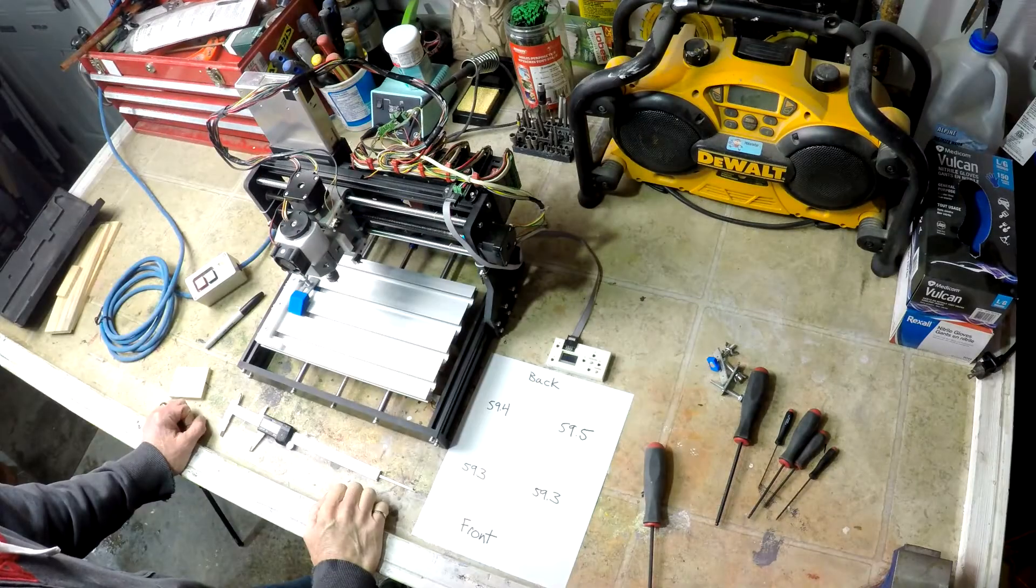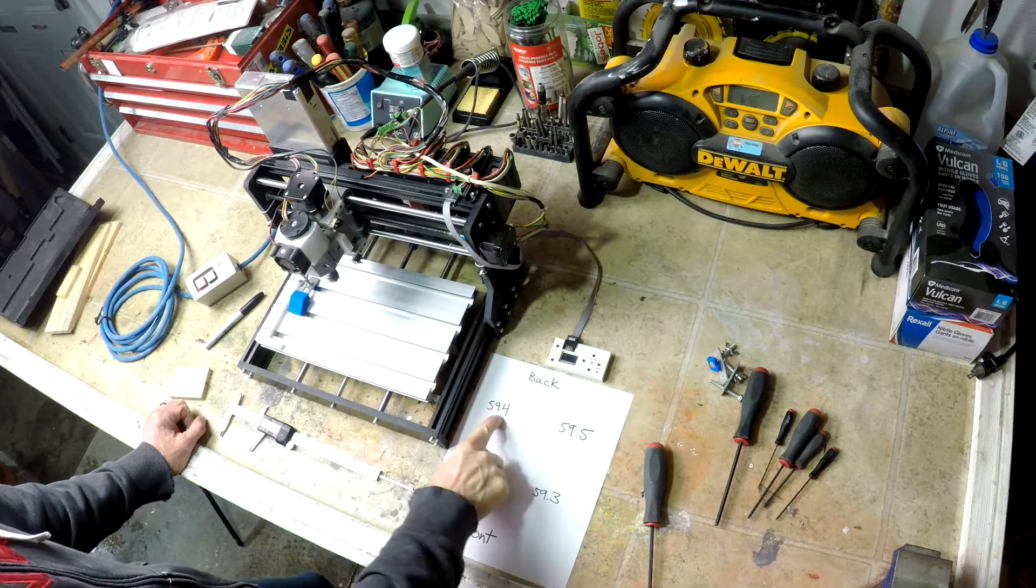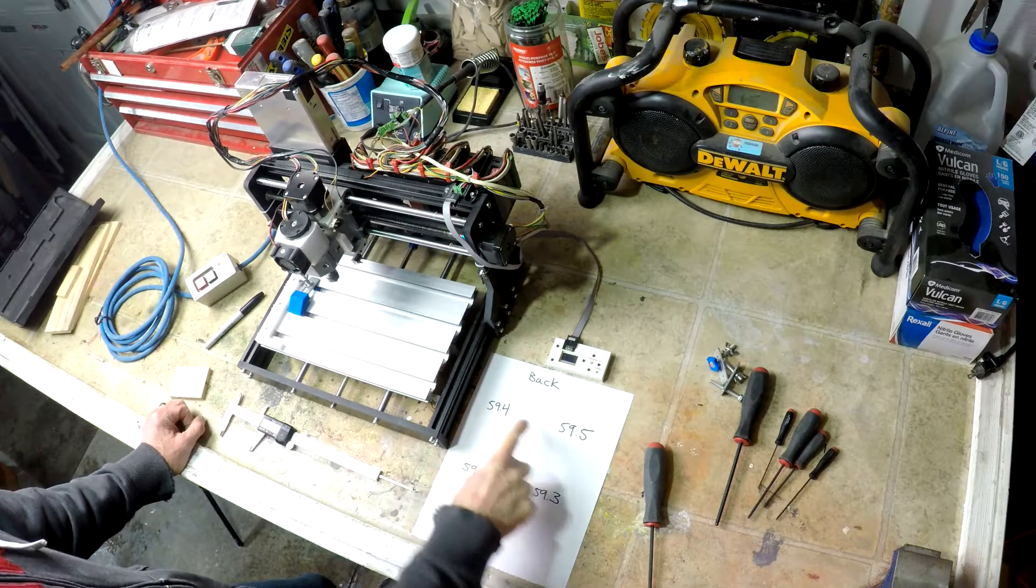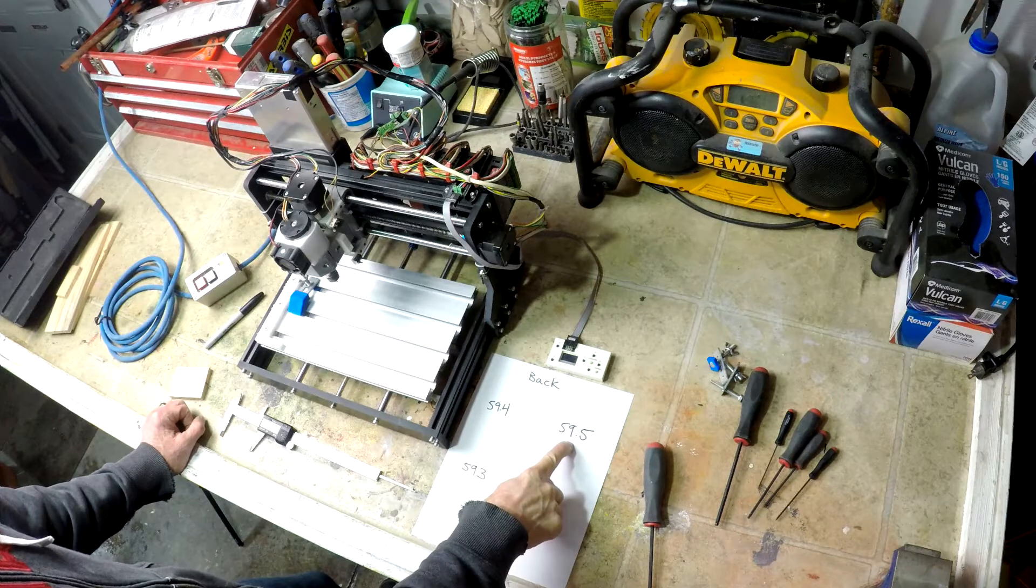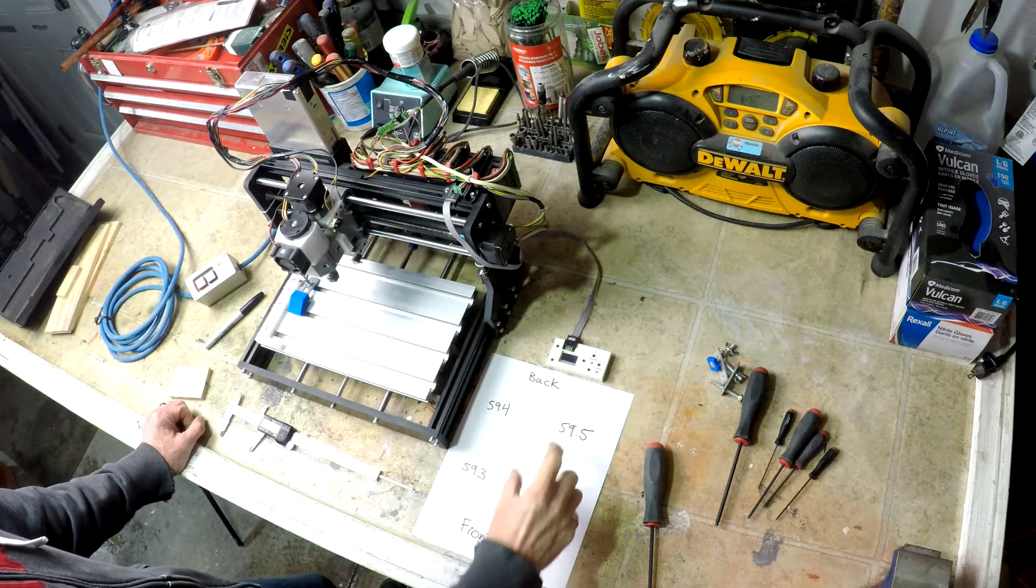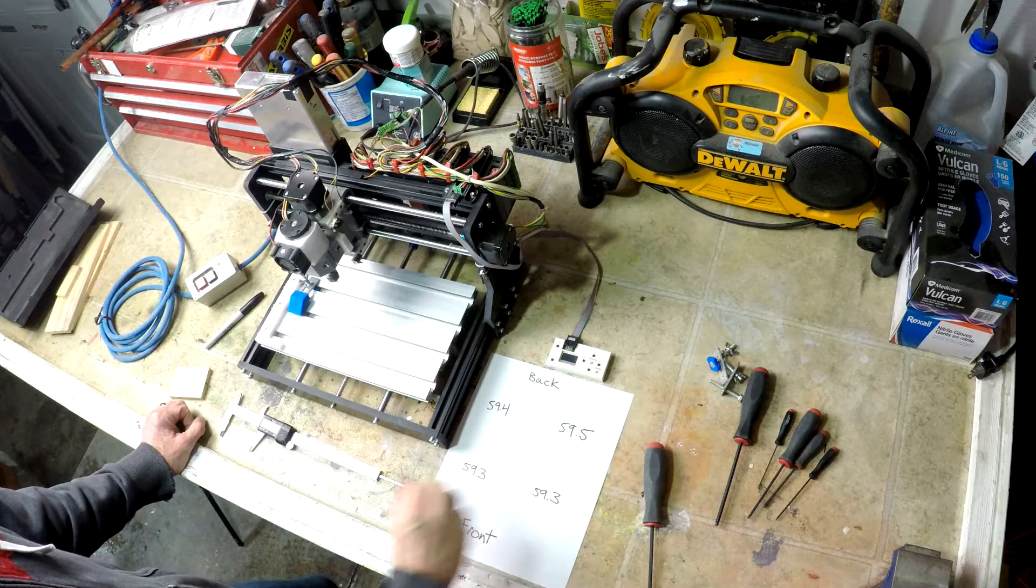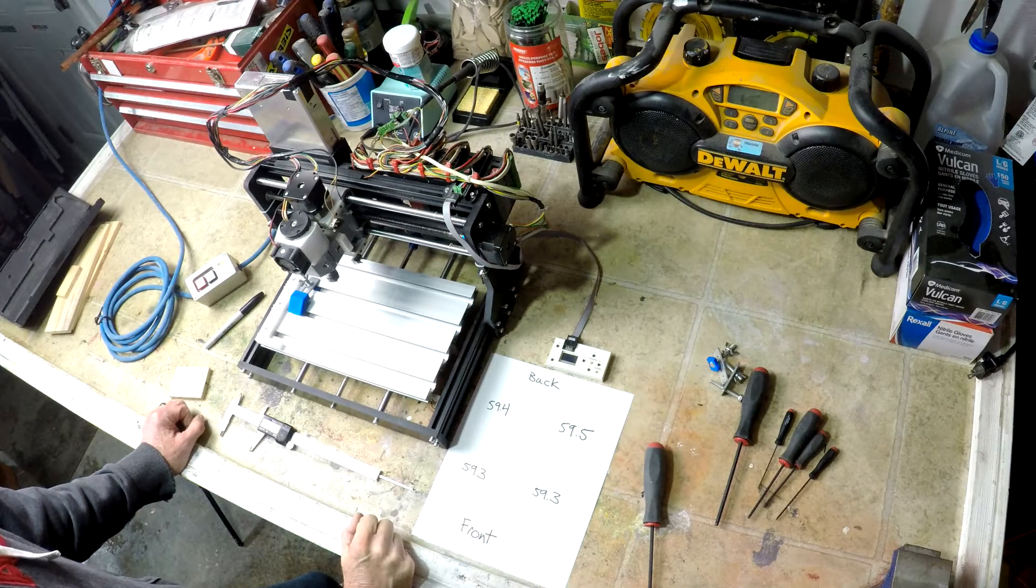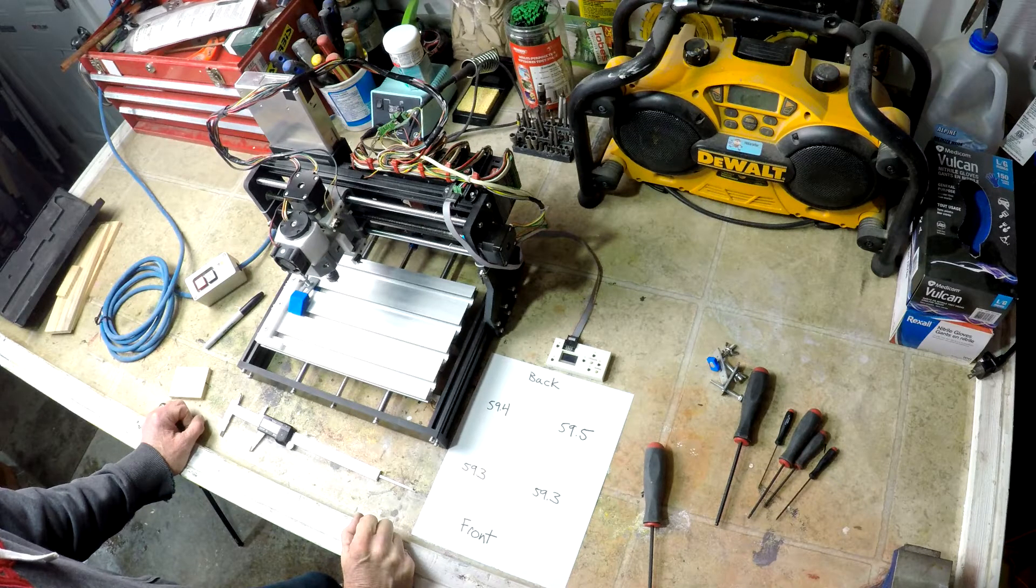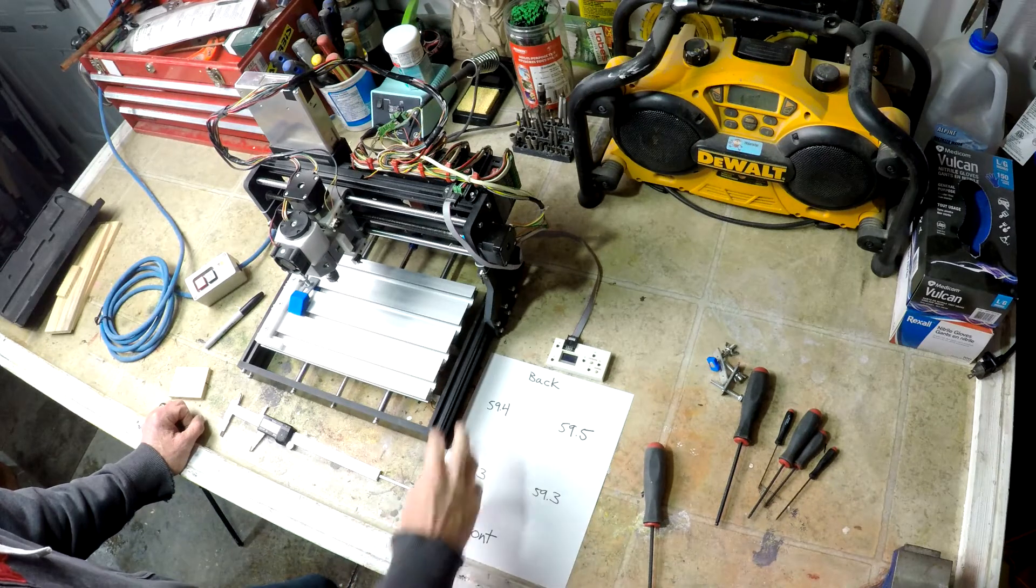So here we are with our numbers. We need a 0.1 shim in the back left and a 0.2 millimeter shim in the back right. I'm going to print them in just square rectangles that we can fit between the mounting bolts and then we'll be able to slide them in and then we will recheck.